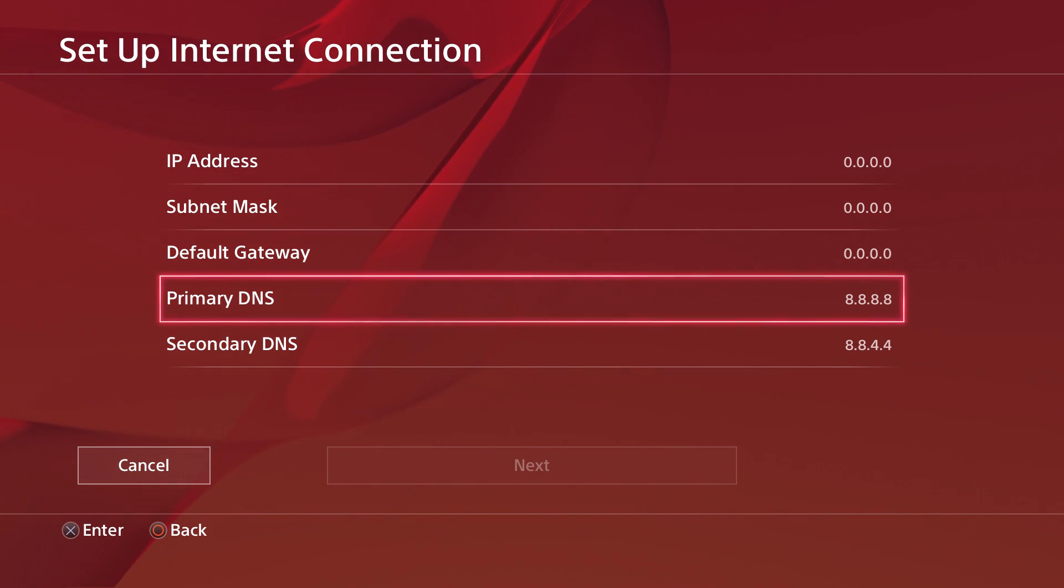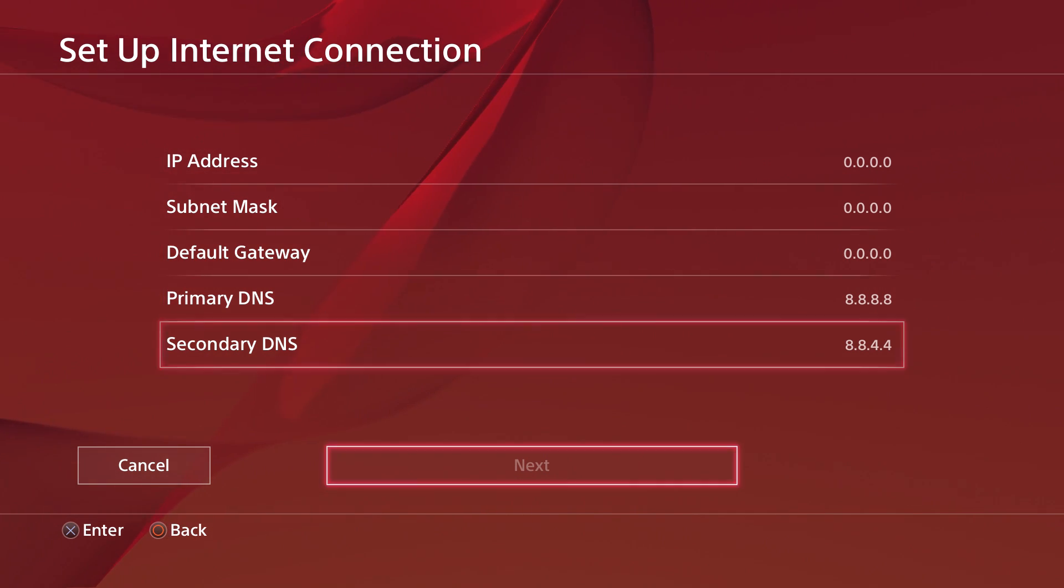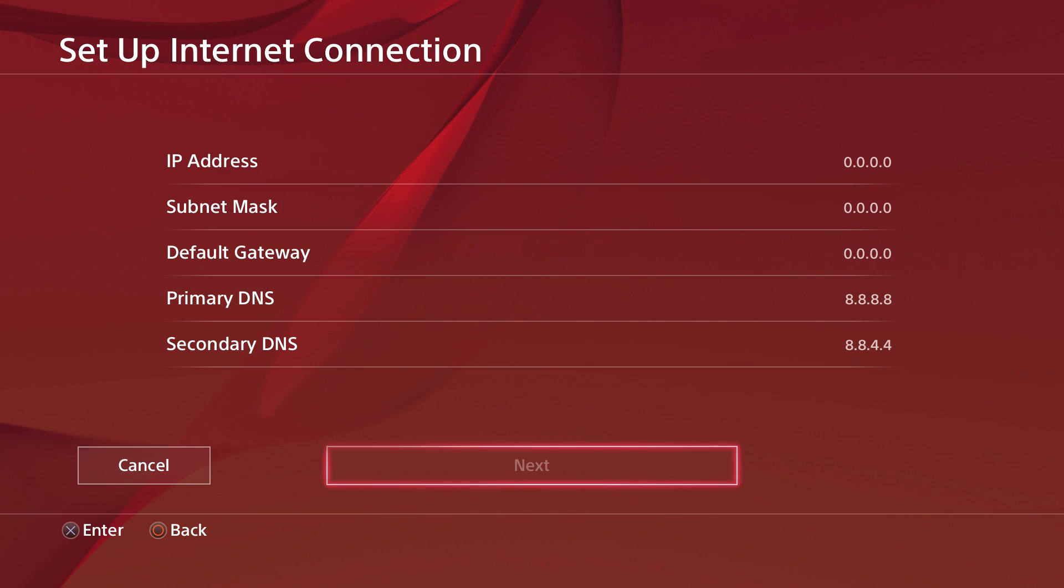Put in these two numbers as your primary DNS and secondary. I believe this is Google's. Hit next, which I can't do because I've already set it up this way.